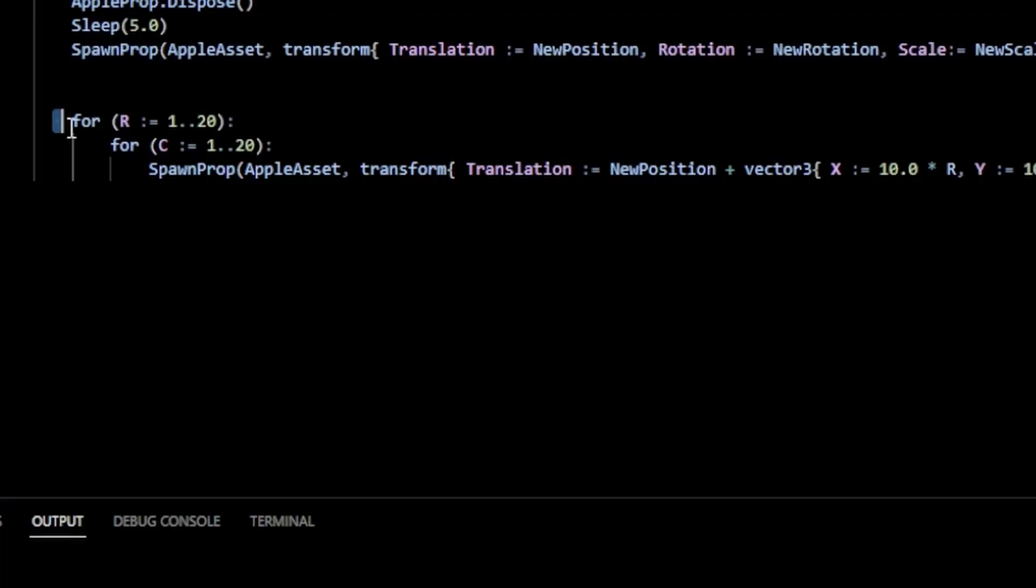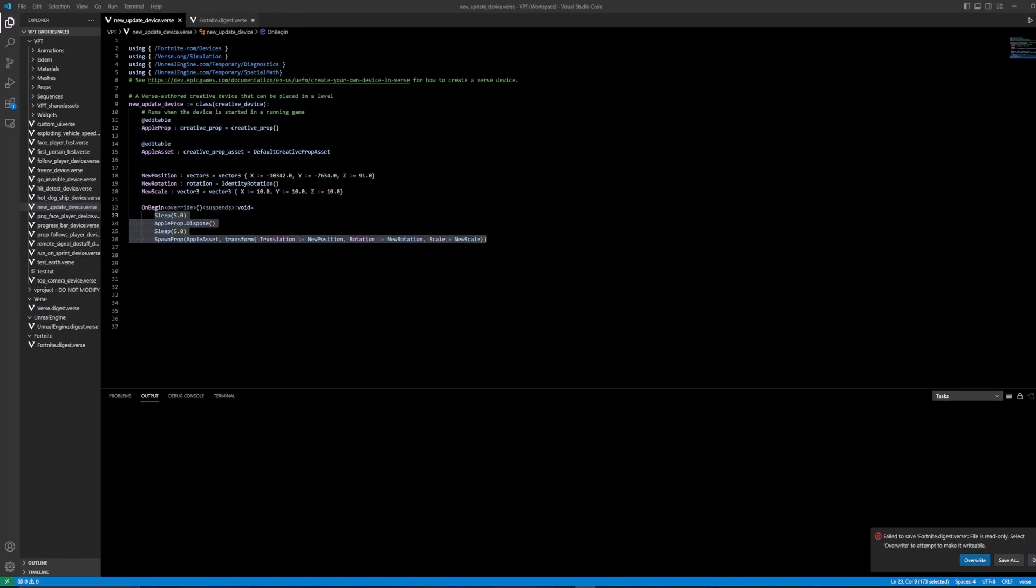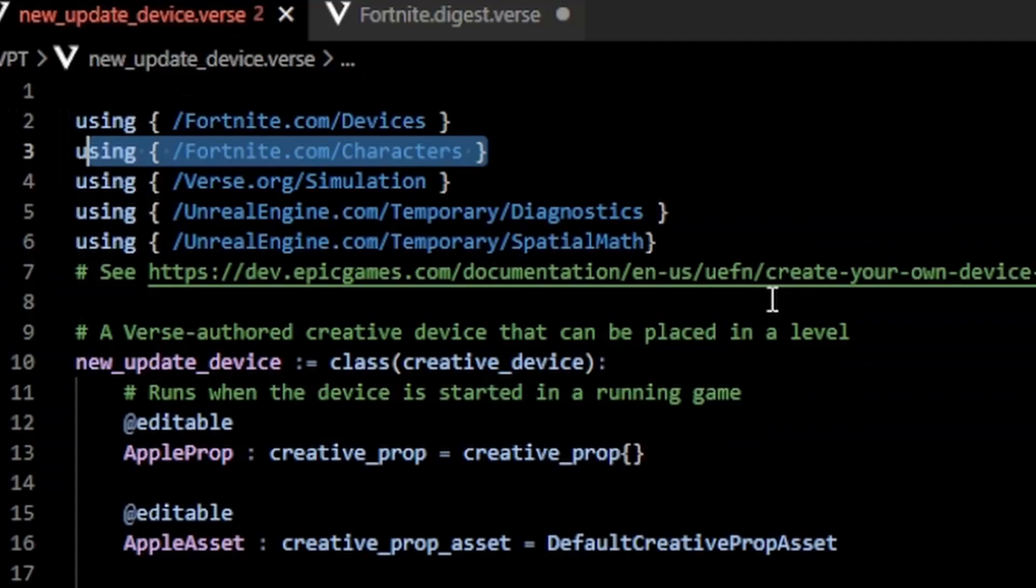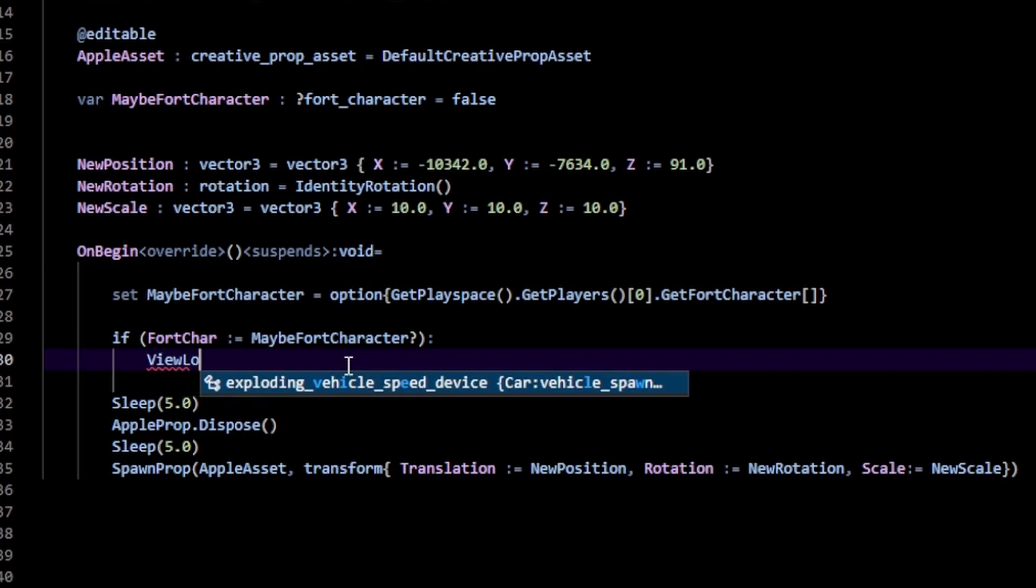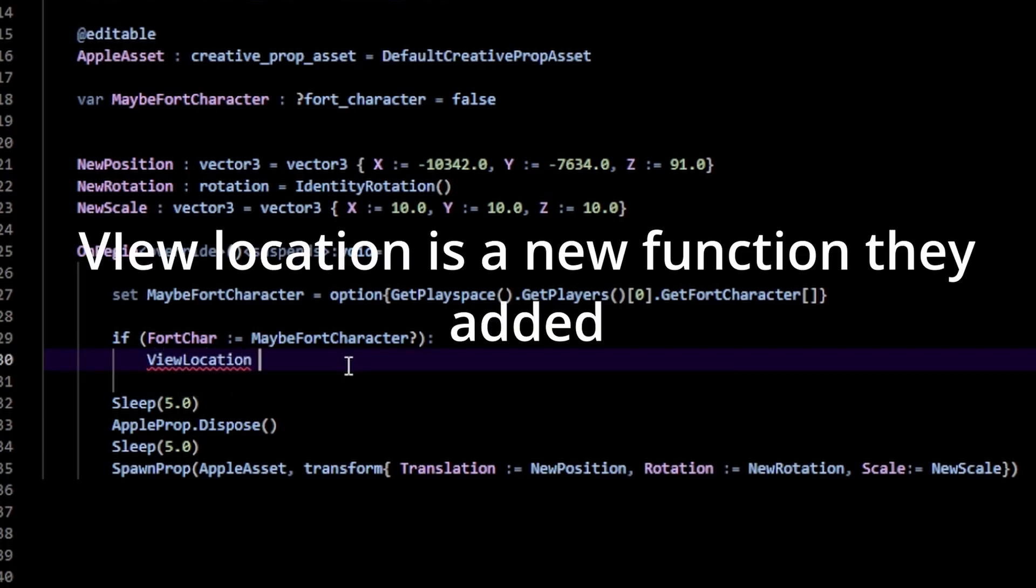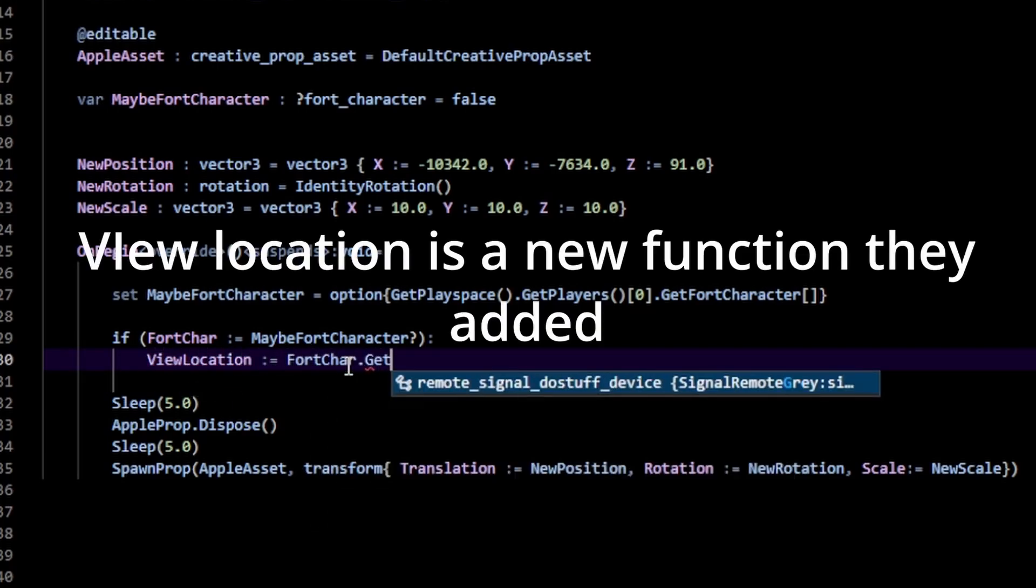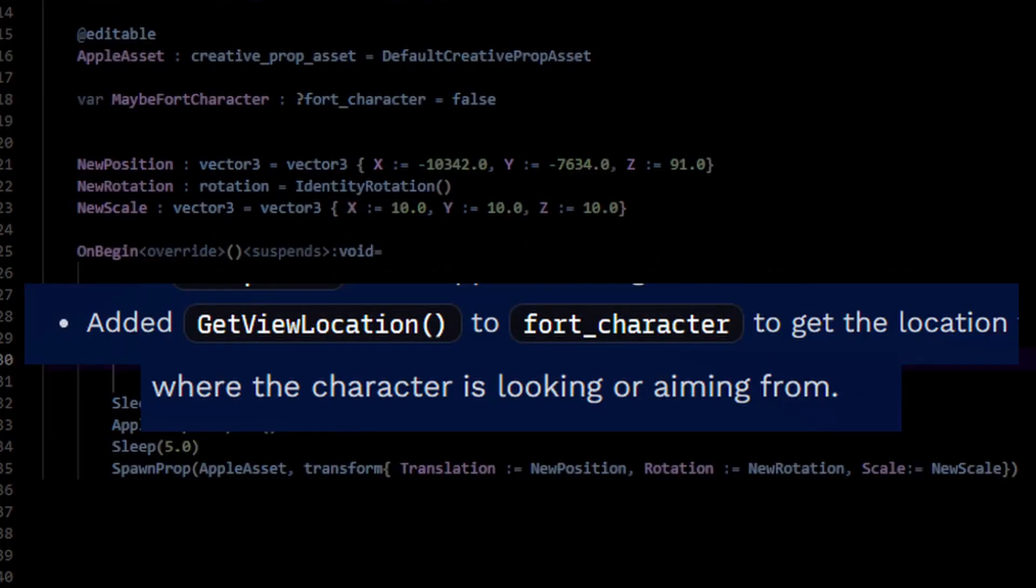That's how we spawn apples or any creative asset. We also have new queries for your fort_character. First, like always, fortnite.com/characters, and then in here we can do view location colon equals fort_char dot get view location.